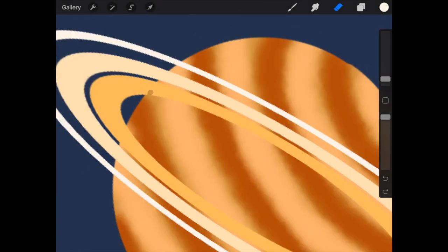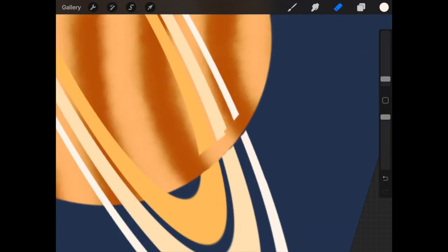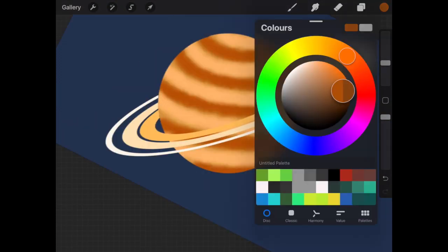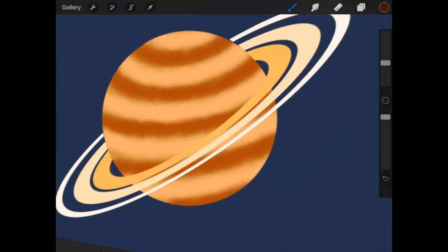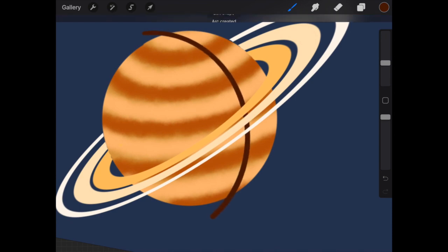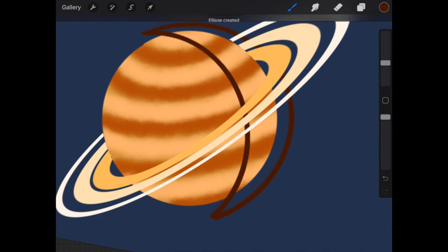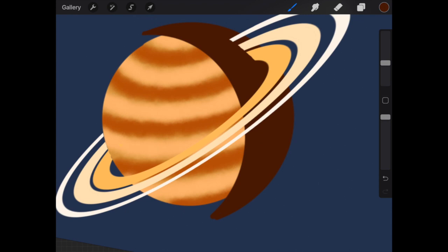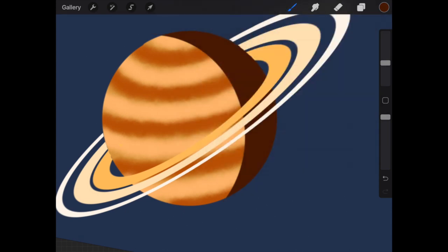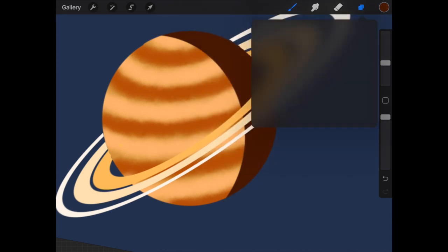Click on the move tool, select the distort option, and now you can make it look like a ring for the planet. Erase the part which should go behind the planet. Let's try to give a shadow to the planet by creating a semicircle in a different layer and applying clipping mask.